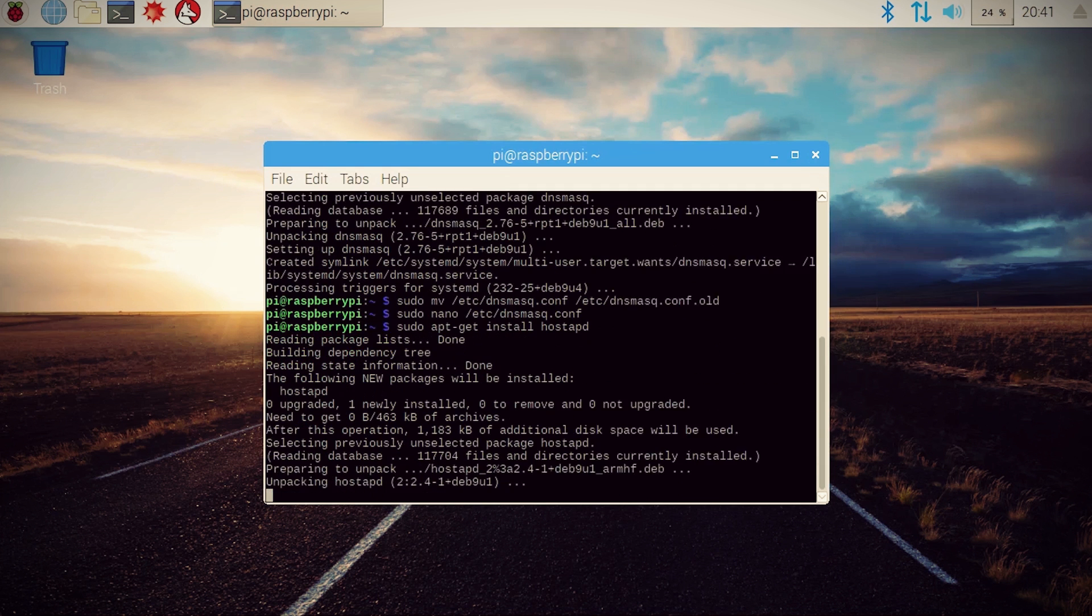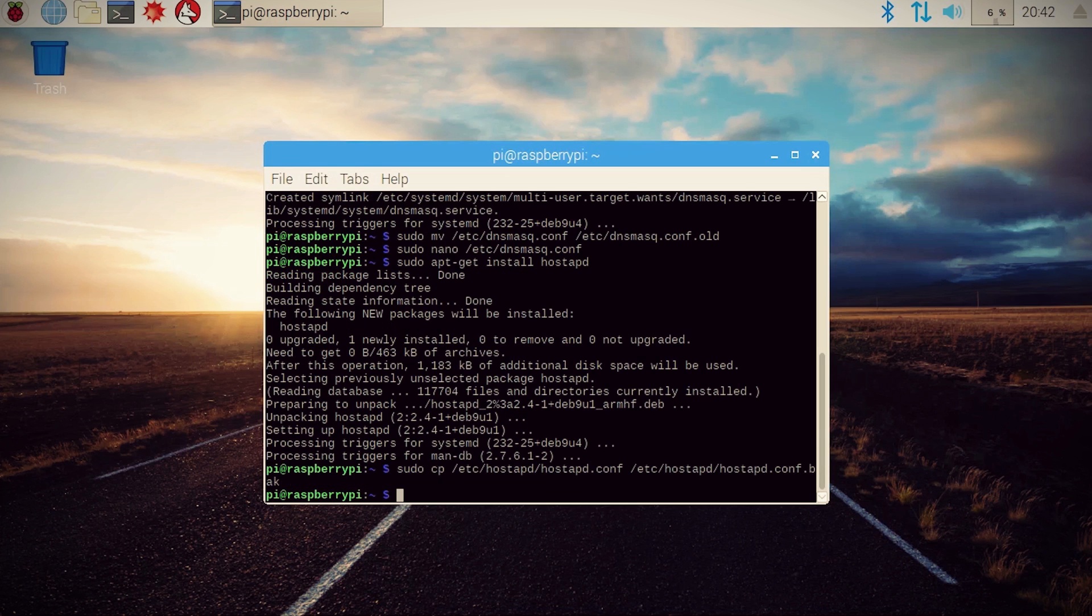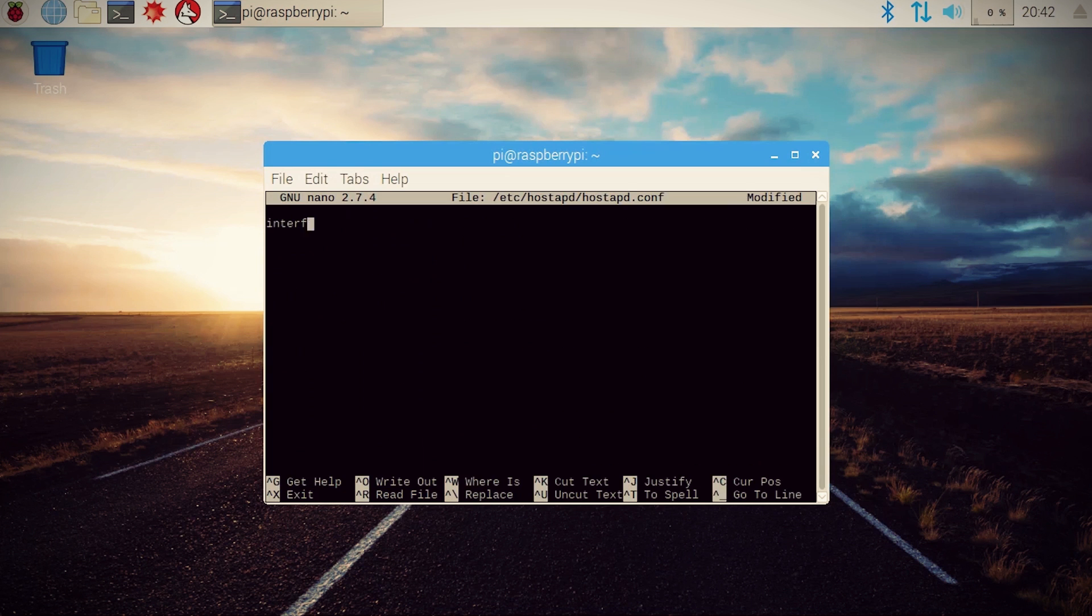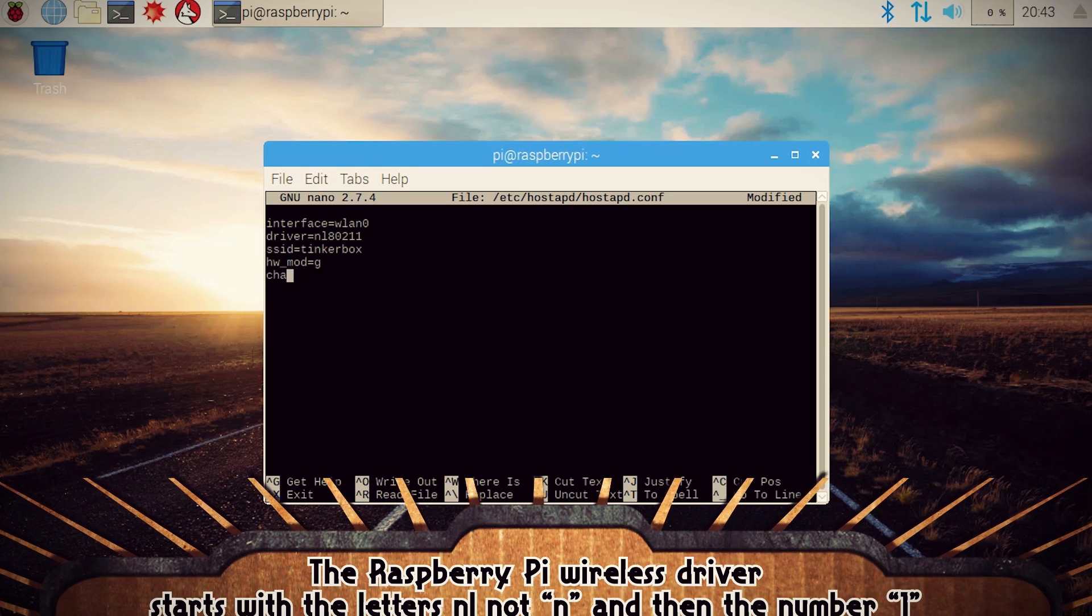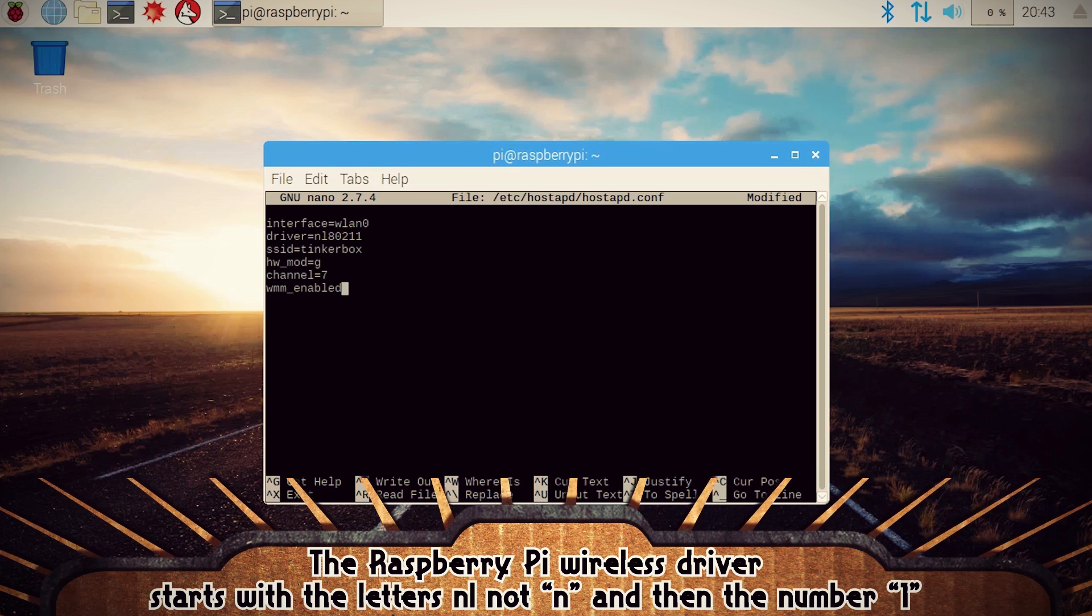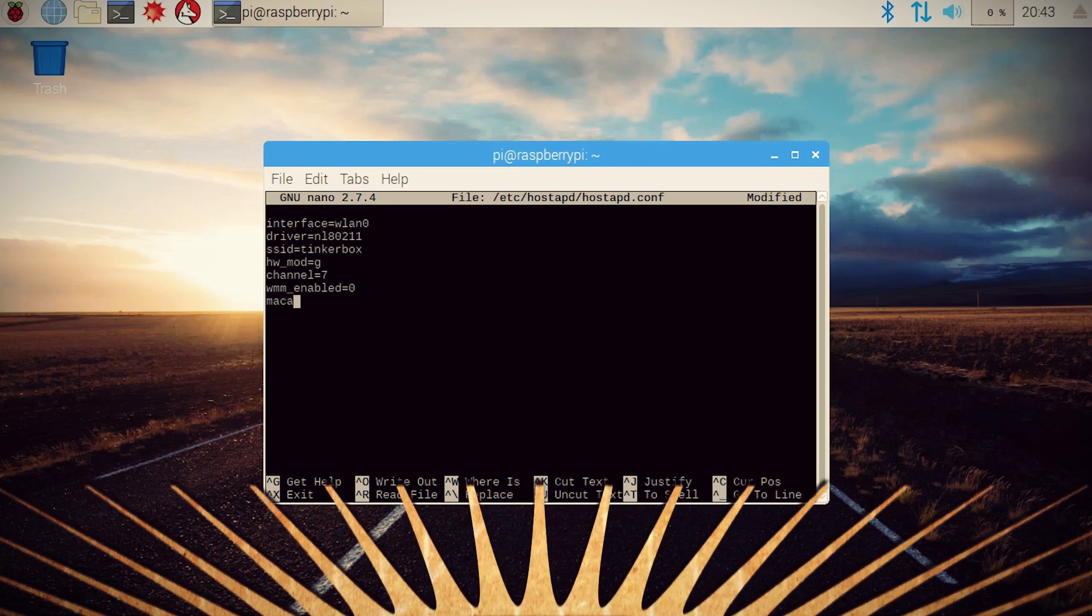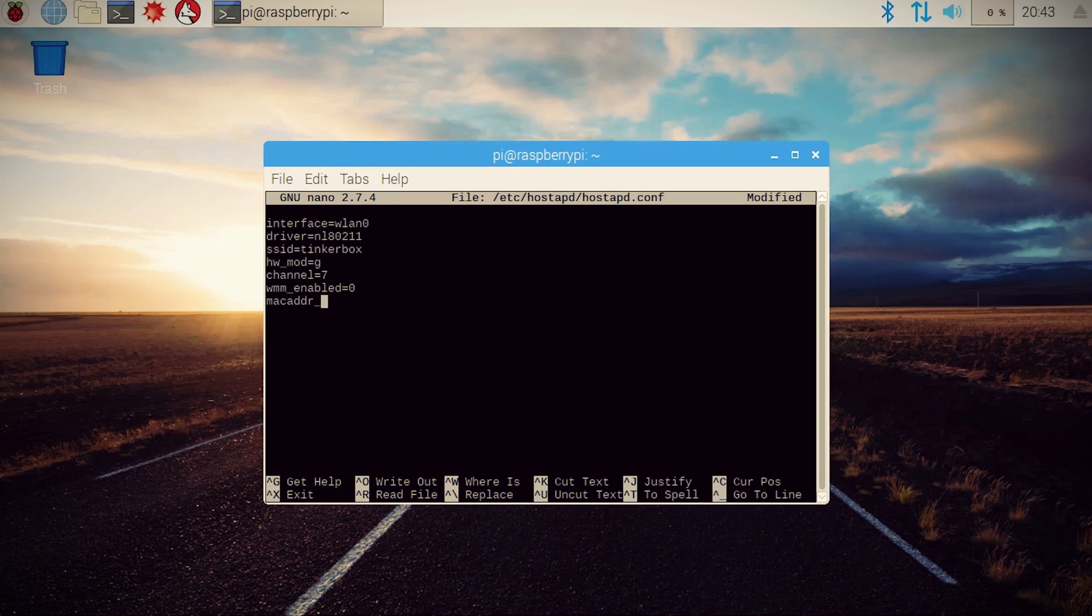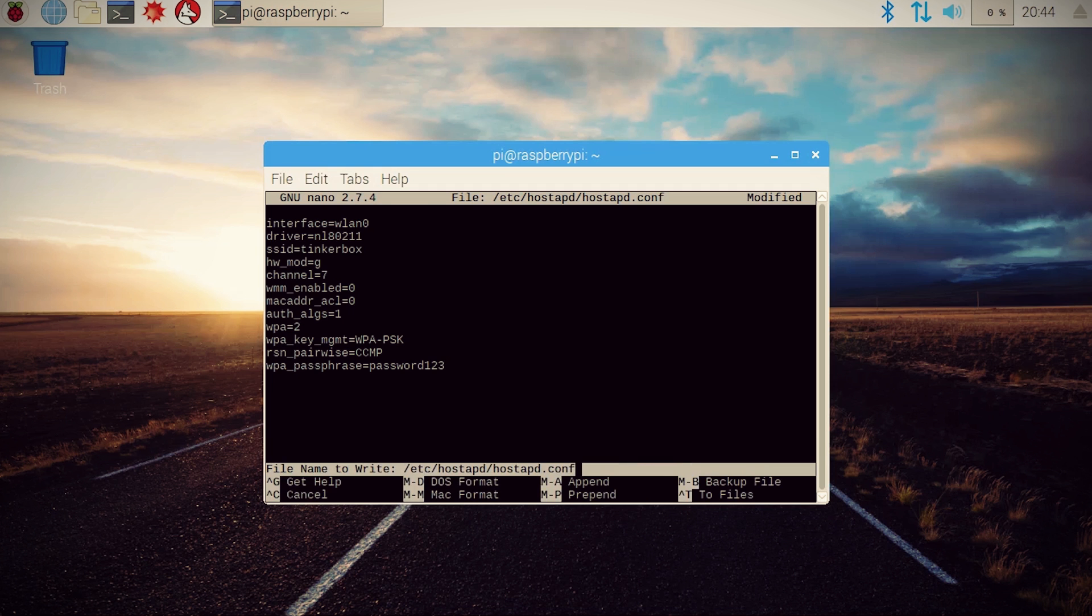Next, let's install HostAPD, which is the hotspot software, and let's create a configuration file for it. Now there's a lot of stuff to put in here including what wireless interface to use, the driver name for the wireless device, and this one is the default driver for the Raspberry Pi, what SSID to call it, and you can call it whatever you want, the wireless broadcast information, security information, and the passphrase, which again can be whatever you want.